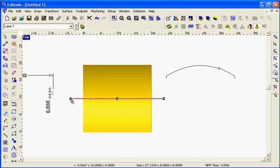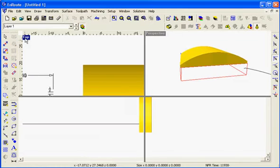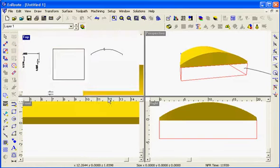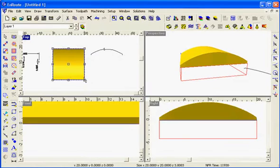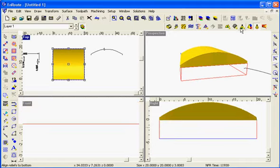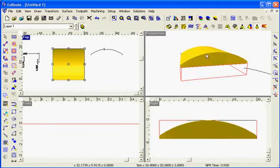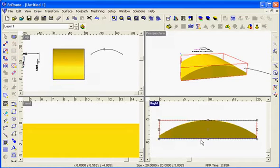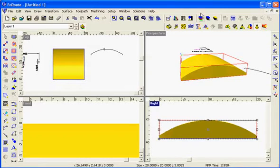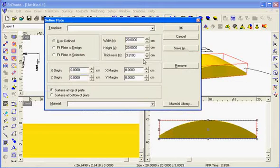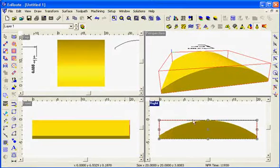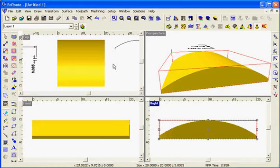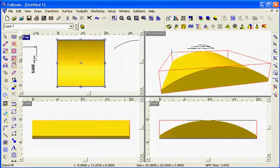So we've created this part using these profiles. Next thing we're going to do is toolpath it. We'll select this piece and first of all hit move to bottom of plate. So that will take my relief and move it to the bottom of the plate. My relief size is 3.80 and my material size is 3.81. So I can see my relief is just a little thinner than the plate size.